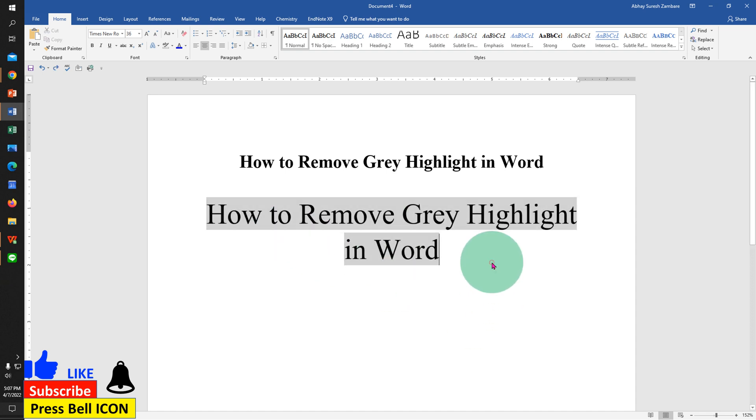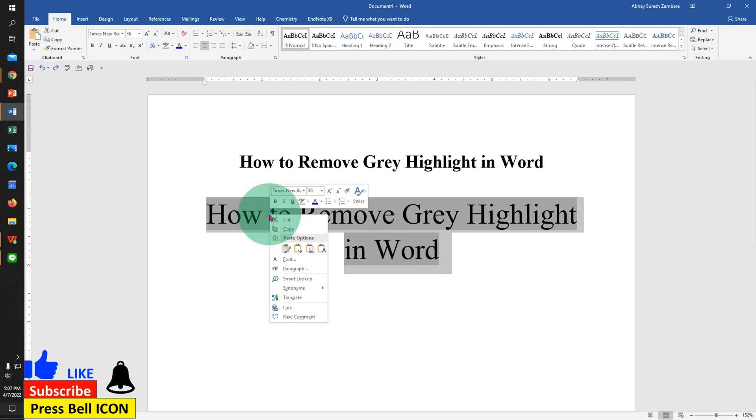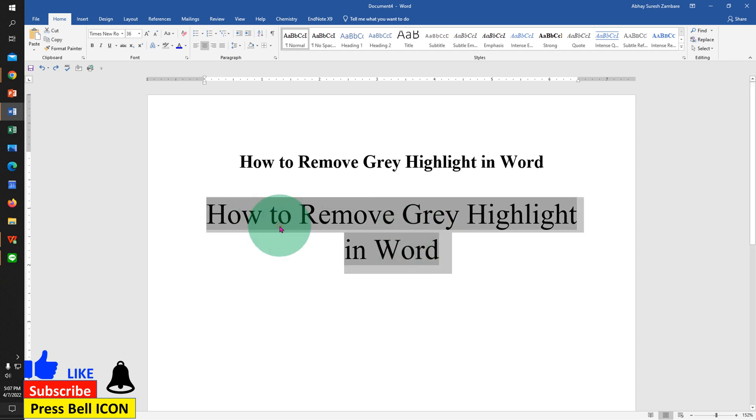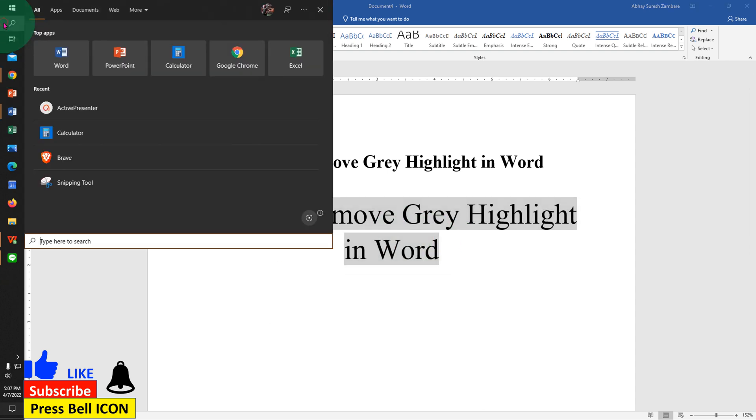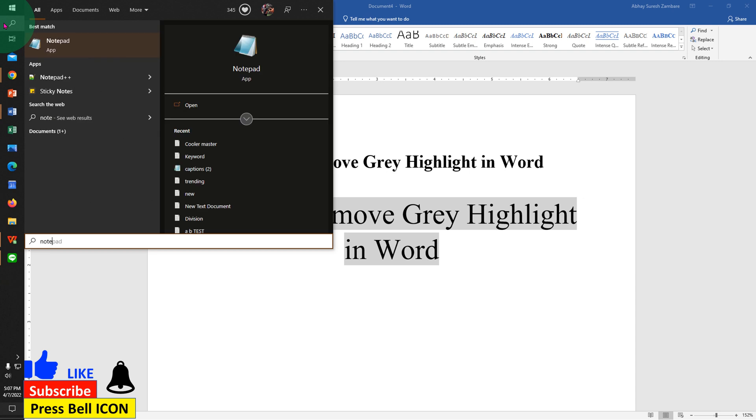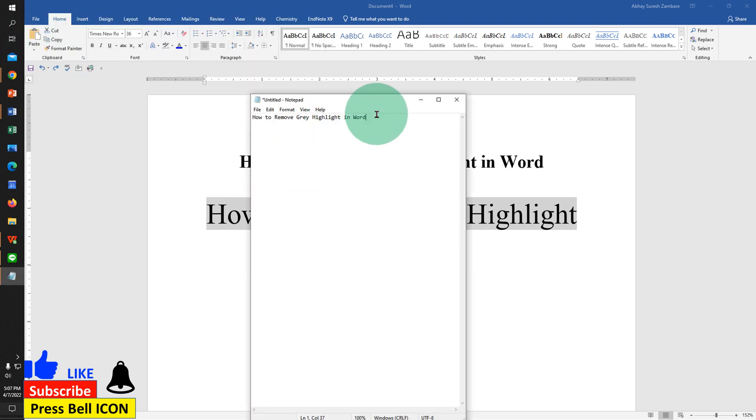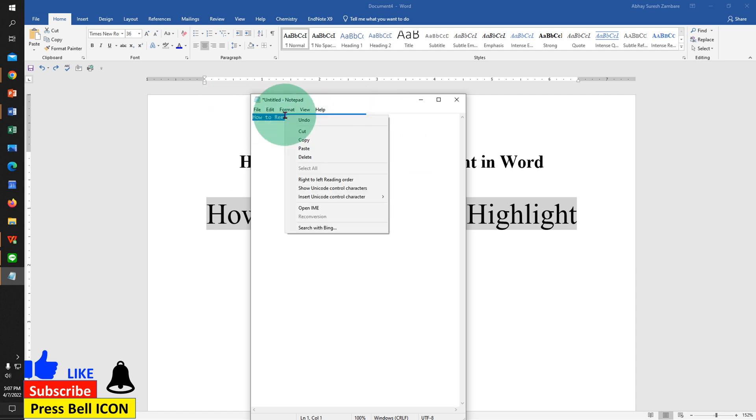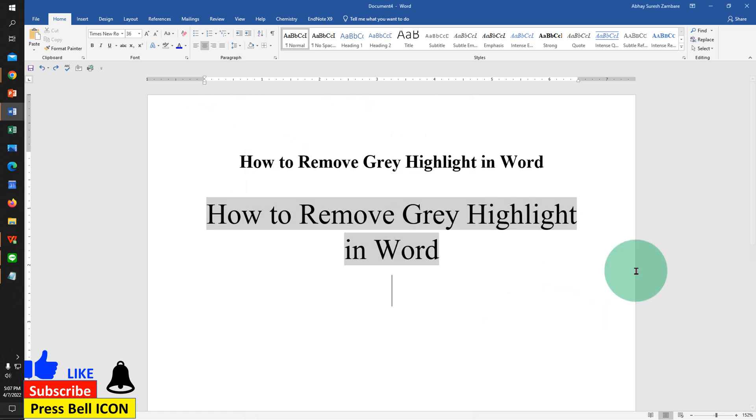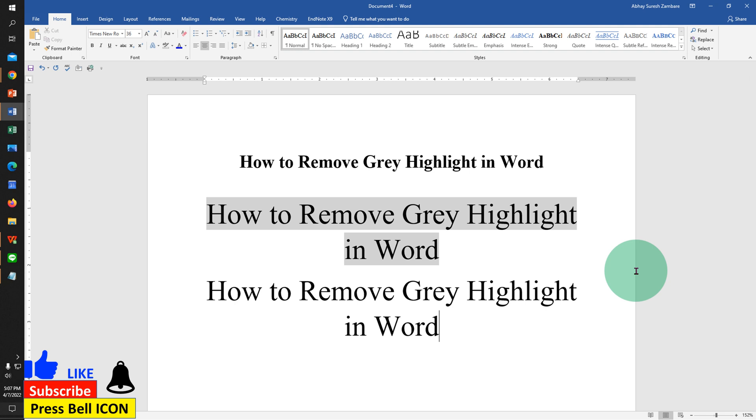If the second method doesn't work, then just copy the text. In Windows, open Notepad, paste the text inside the Notepad, then copy and paste it inside the Word document. This will also remove gray highlight in Microsoft Word.